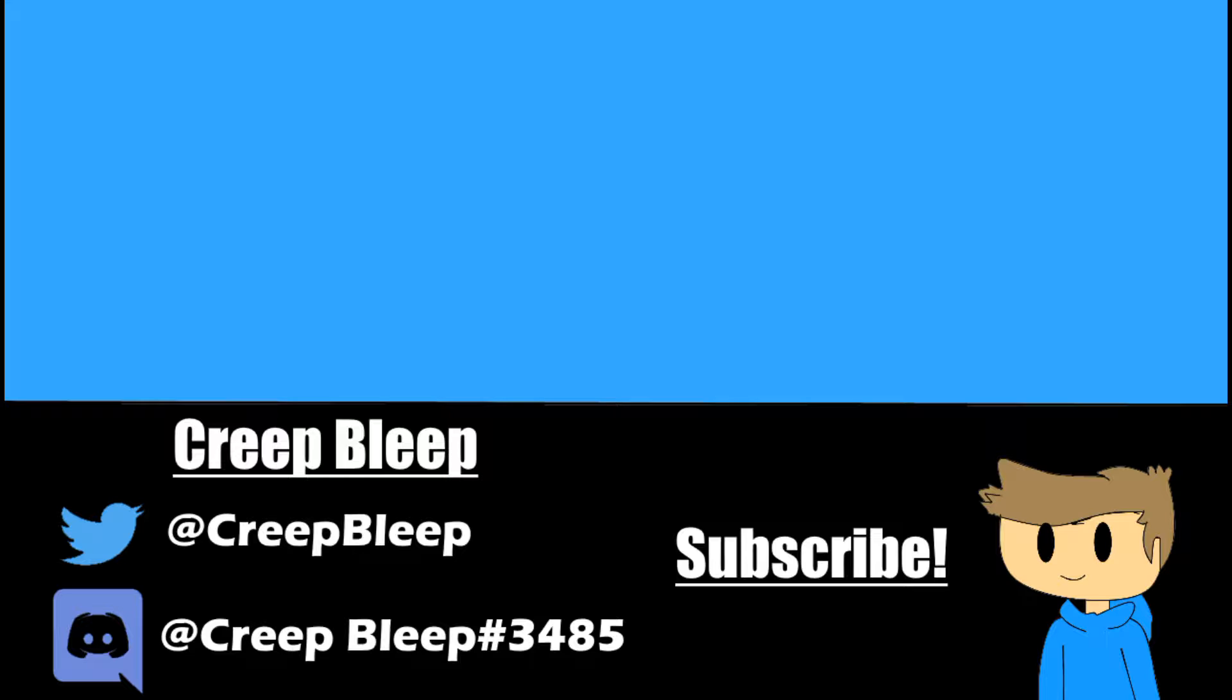Hello, thank you for watching a Creep Bleep's video. This is Henry Zane, and please click like, subscribe, and maybe leave a comment, alright? Thank you so much, and see you next time. Bye-bye.